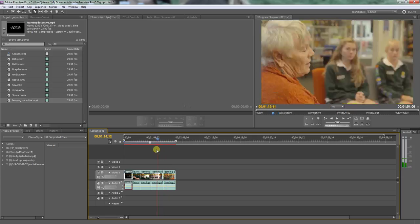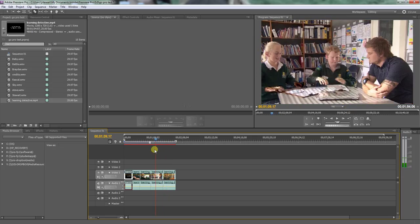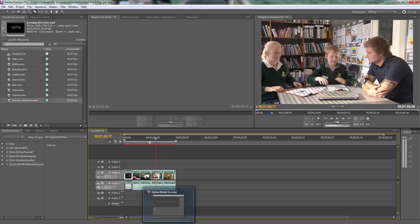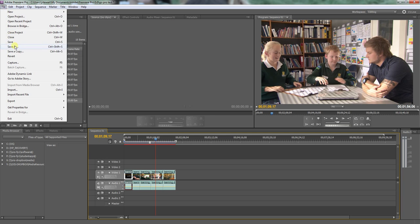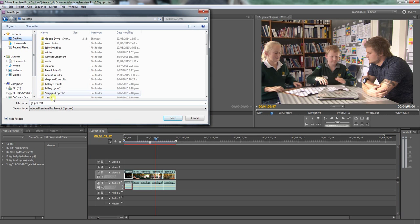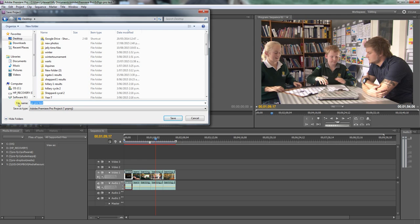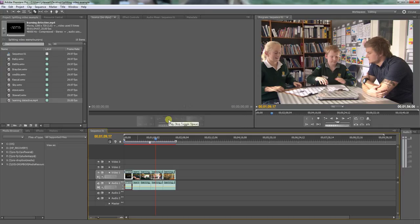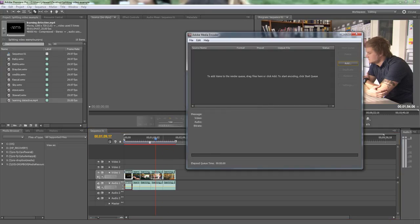Now what I'm going to do is I'm going to save this project, and I'm going to save it to my desktop and call it splitting video example and press save. That's now on the desktop.